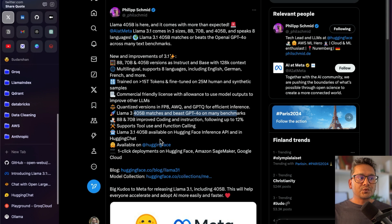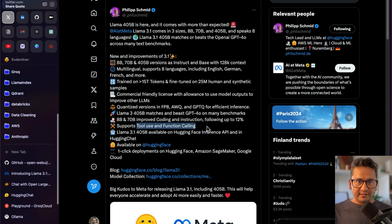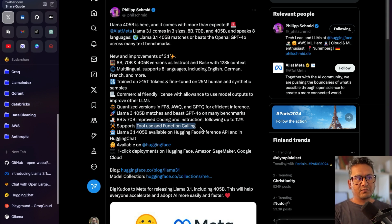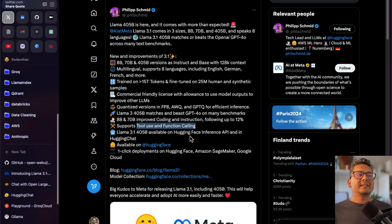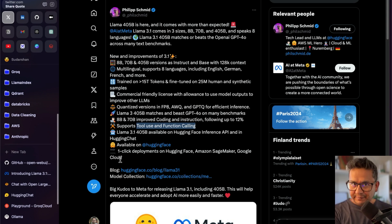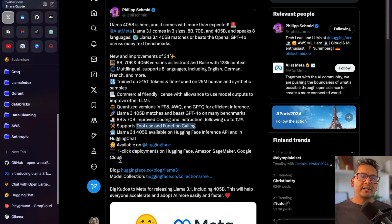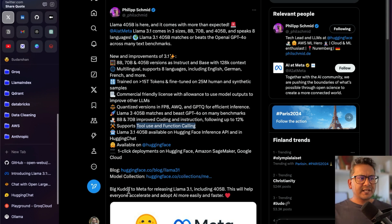The 8B and 70B models have improved coding and instruction following by up to 12%, which is really good. It supports tool use and function calling — a crucial part of using LLMs because calling different functions lets you create applications in different domains. Llama 3.1 405B is available on Hugging Face, Amazon SageMaker, Google Cloud, and Databricks.